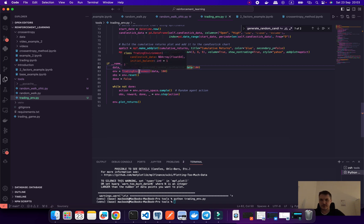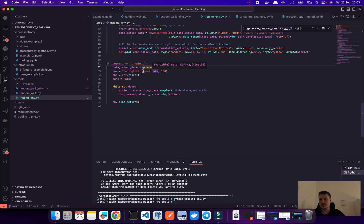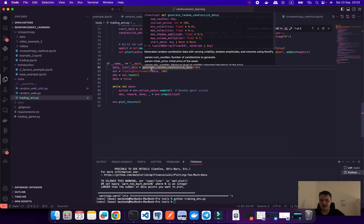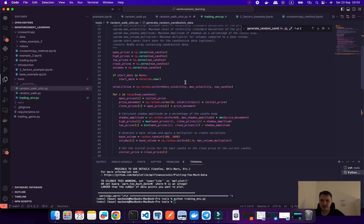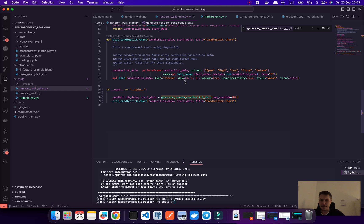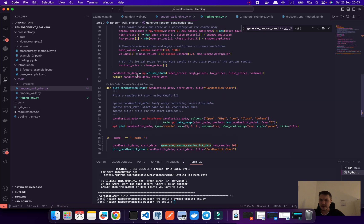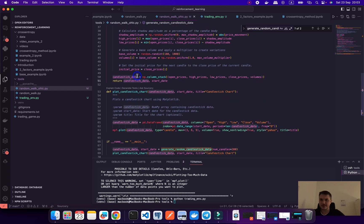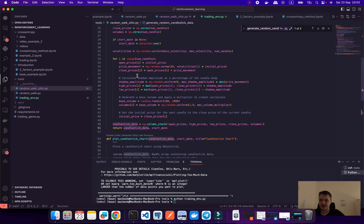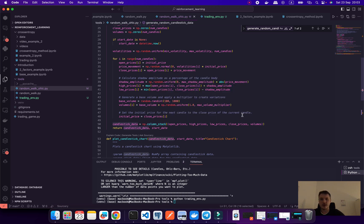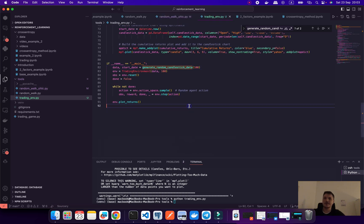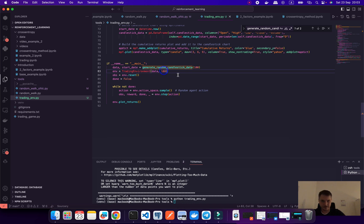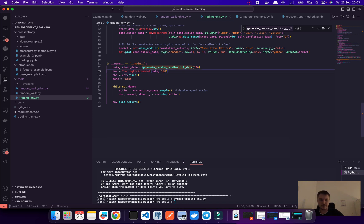Then we do some initialization of our environment, so the first argument would be our data. Let's use numpy data because this data returns for us a numpy array. You see the synthetic data.